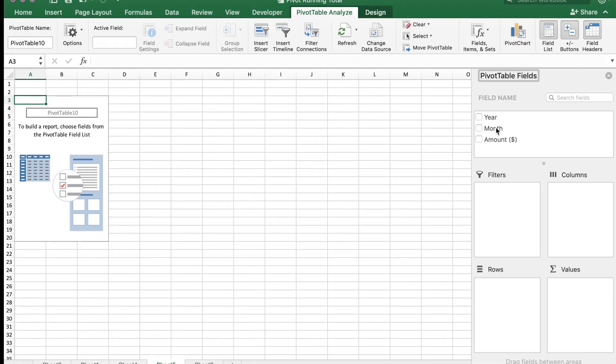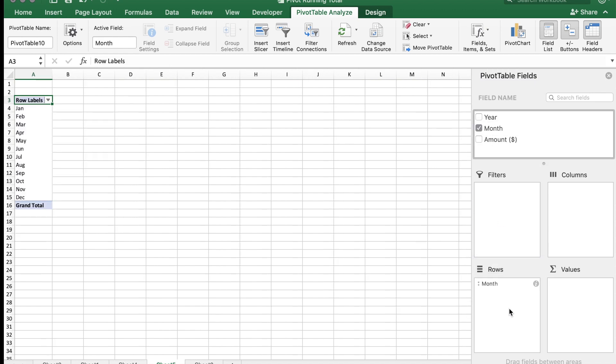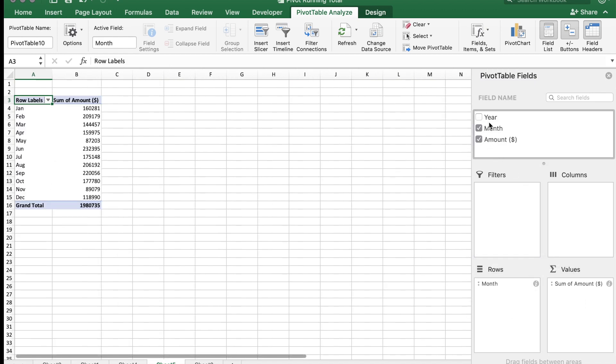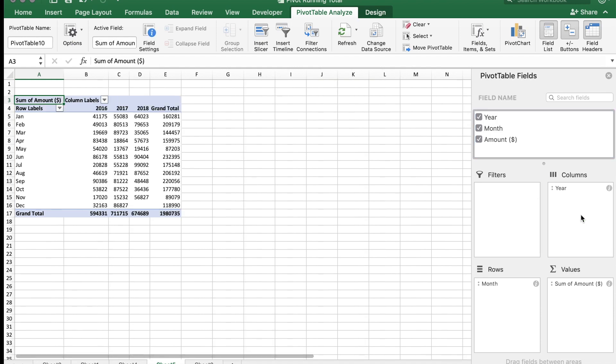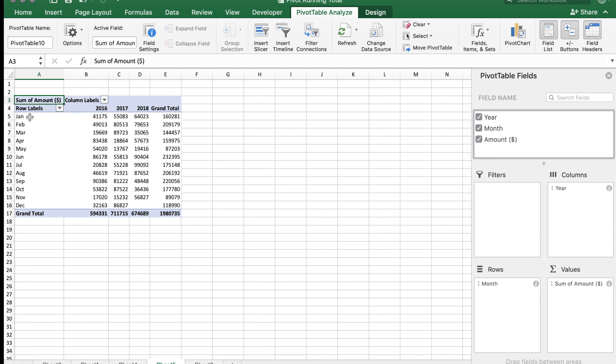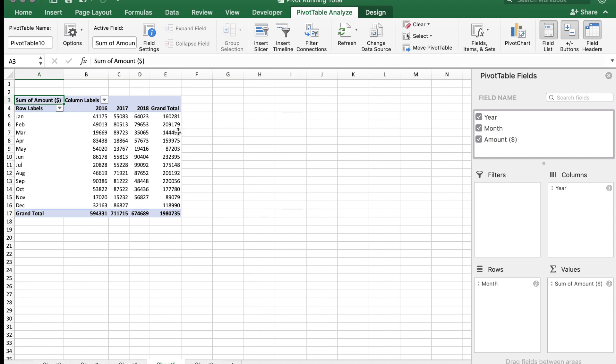Here you want to see the monthly performance of the sales amount for various years. So you can put the years in the column section. In the rows you put the month, which will show from January to December, and the sales amount is then grouped for each year. Now this will give the sales amount per month per year in the pivot table.